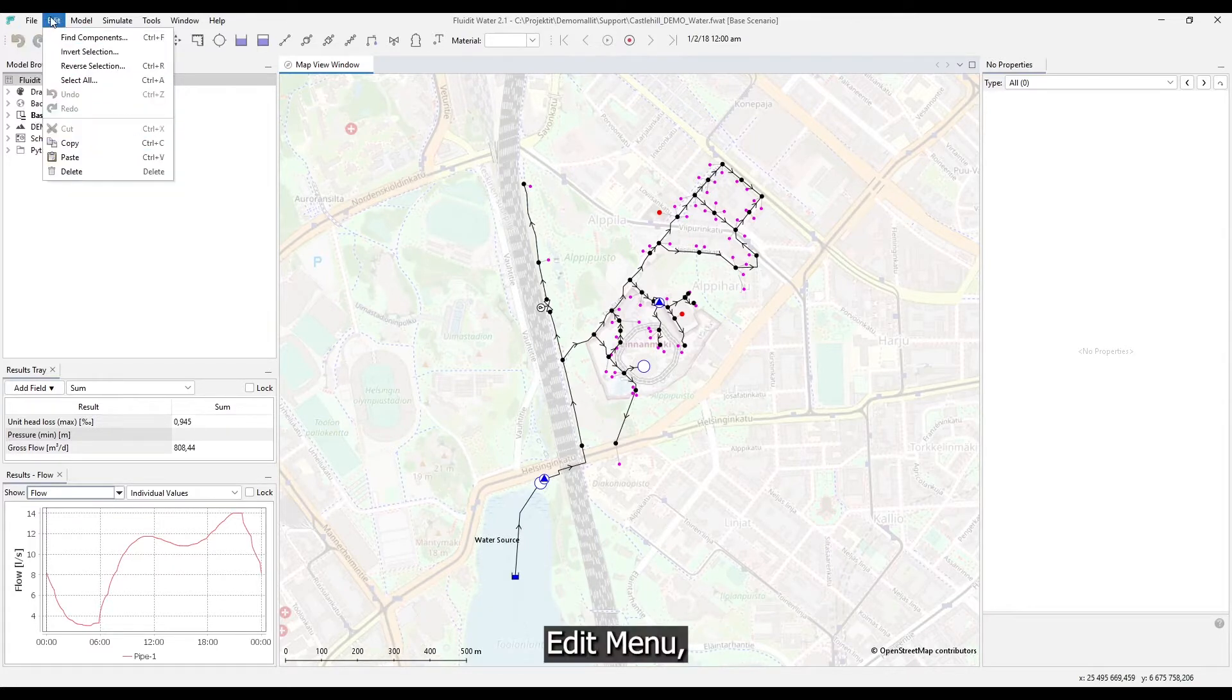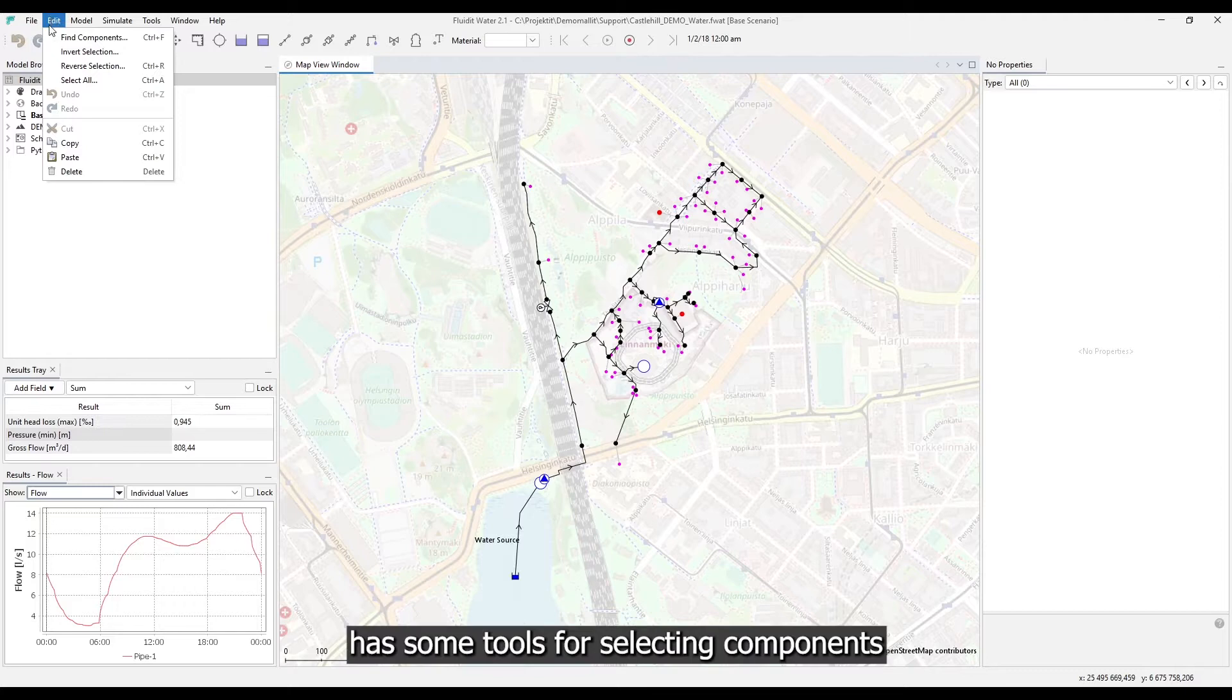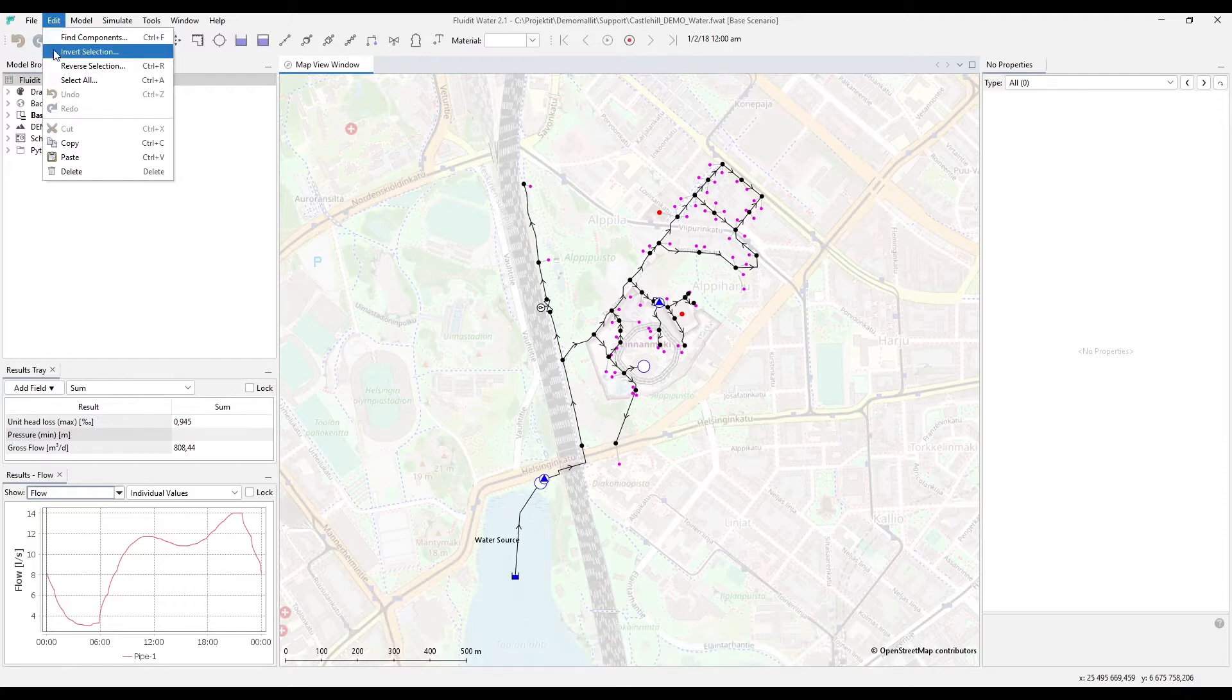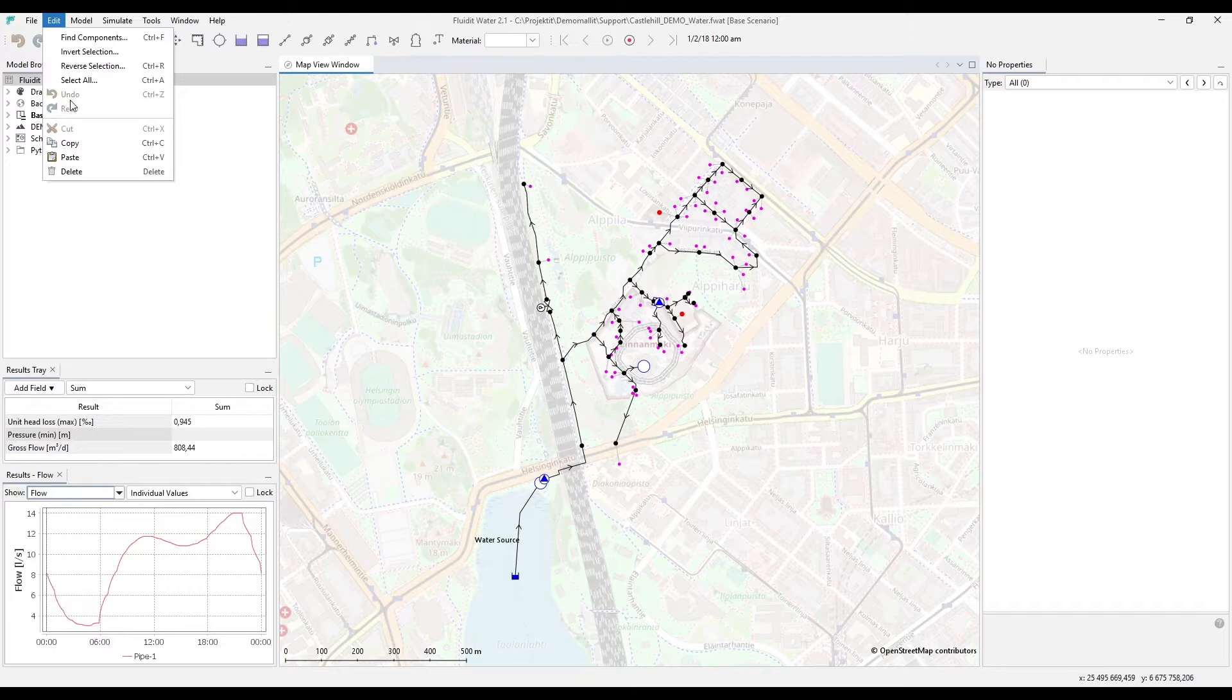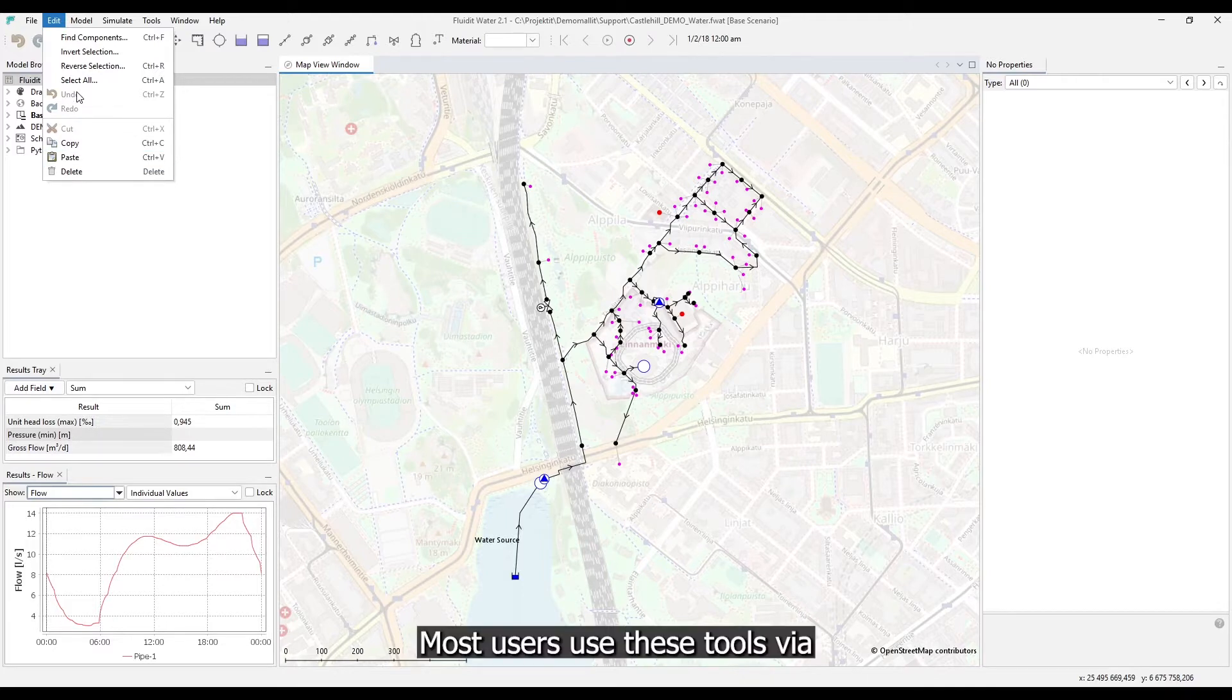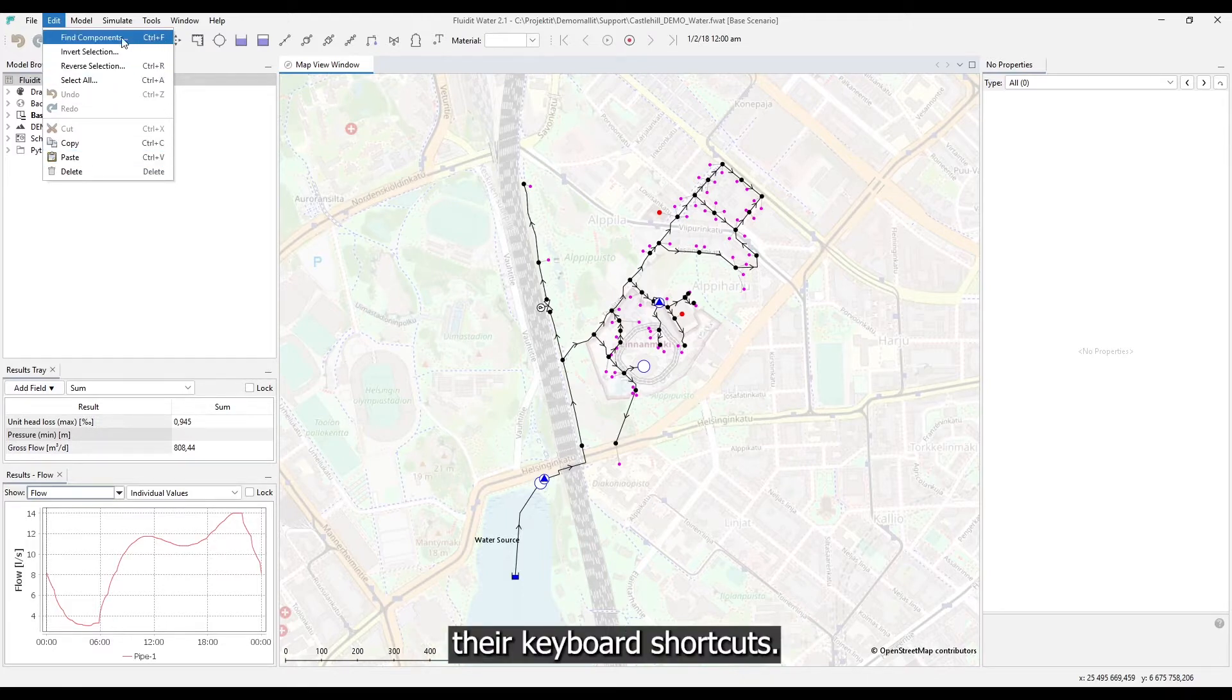Edit menu has some tools for selecting components in addition to classic edit tools. Most users use these tools via their keyboard shortcuts.